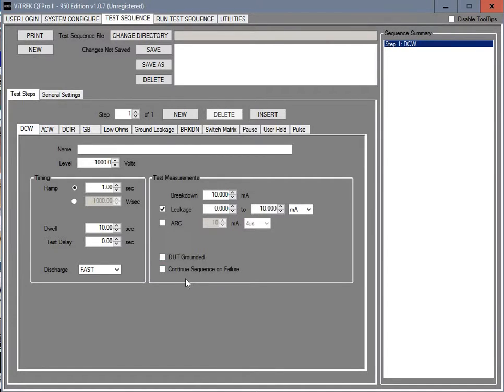The DUT grounded, device under test grounded, that would be only on units that have the high side sense option. And then continue the sequence on fail would mean if you have multiple steps that it's going to go ahead and go to the next steps even on failures. And then it will let you know that at the end of the test.